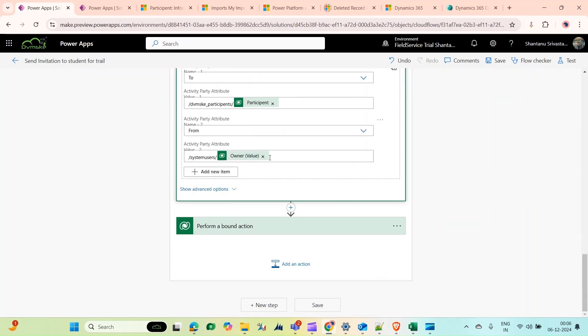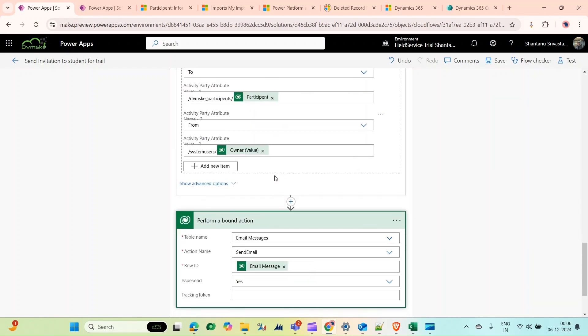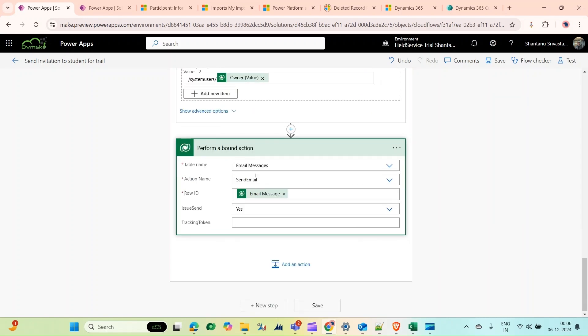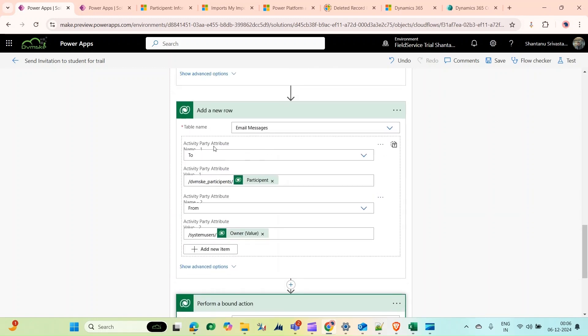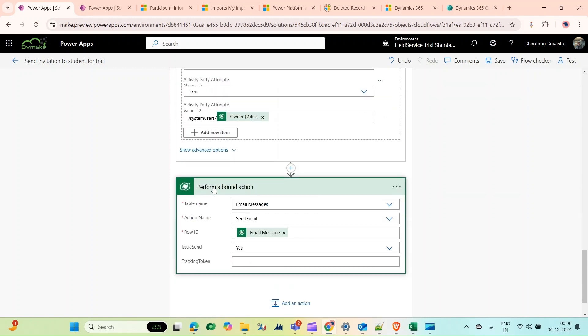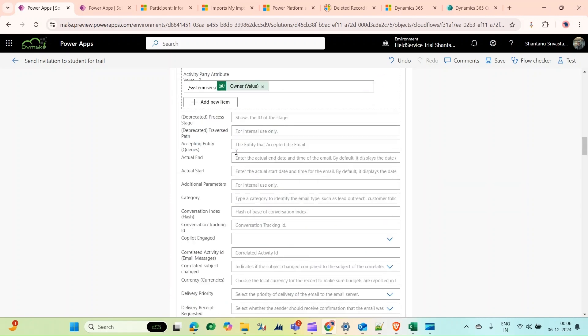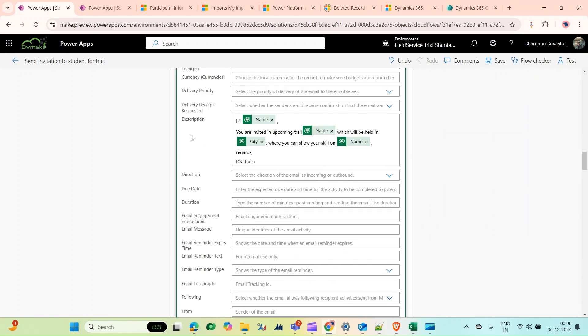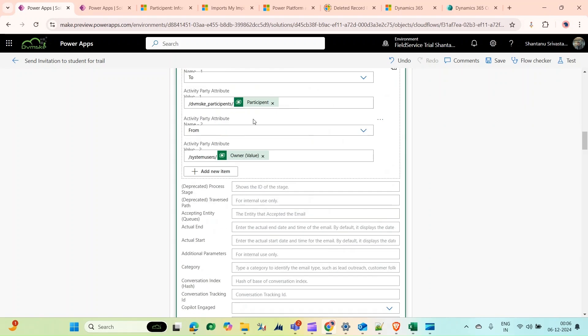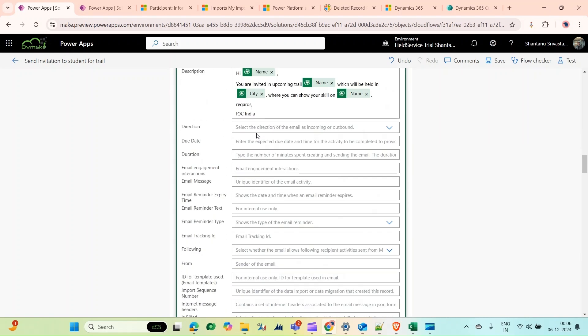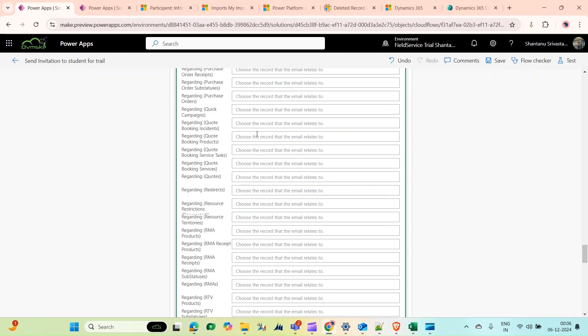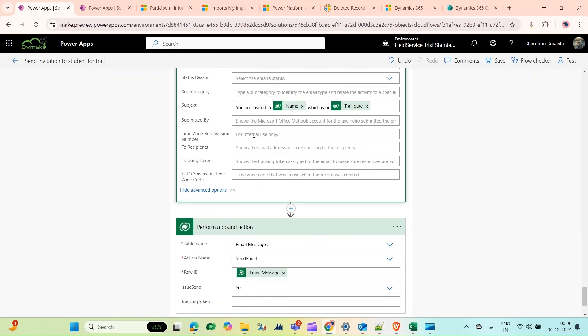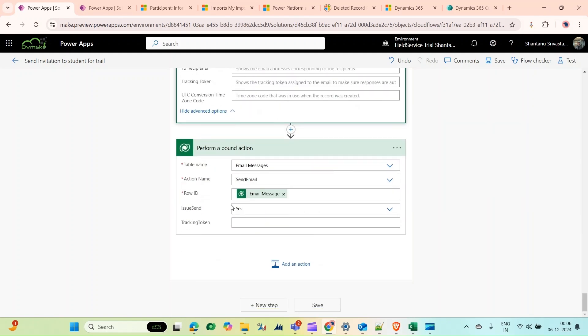To show it on my timeline, I'm adding this section: Perform a Bound Action. Table name is Email Message, action is Send Email, and row ID is this. What I need to show in this email message record—if I go there now, you can see in the description I have the same description as the email I'm sending directly to the participant. In the subject field, you can see the subject also. And in Is Send, you need to check Yes.